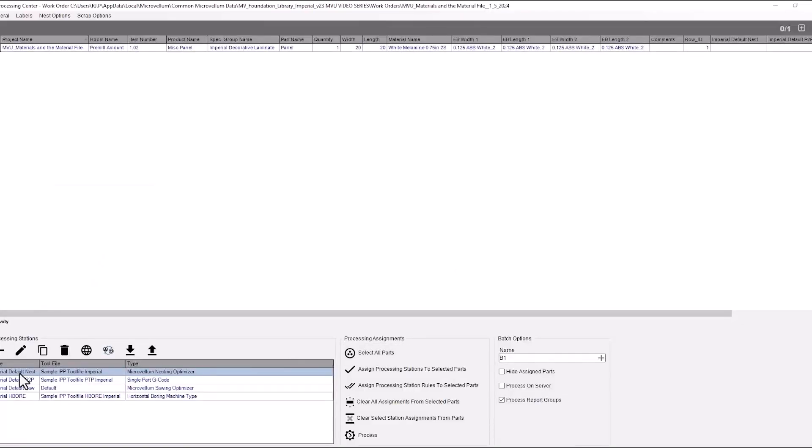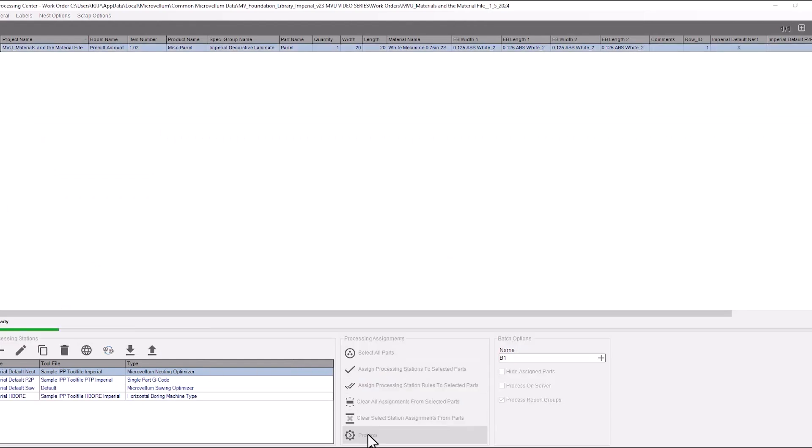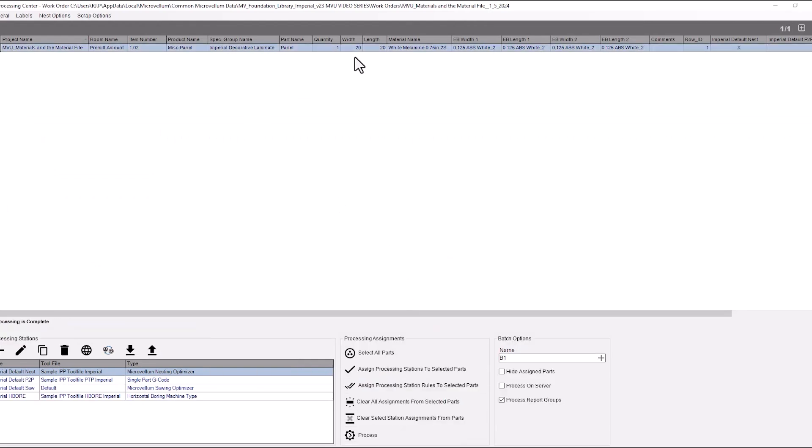So there's my processing station that we're going to use. Select all the parts and process.